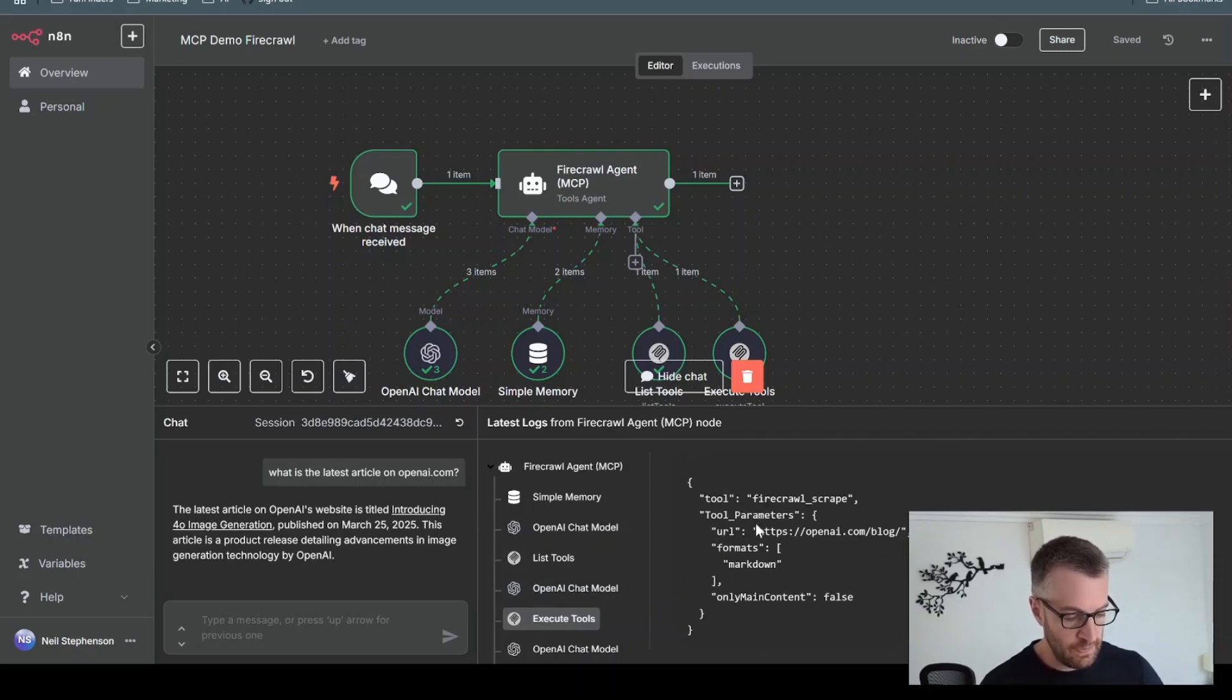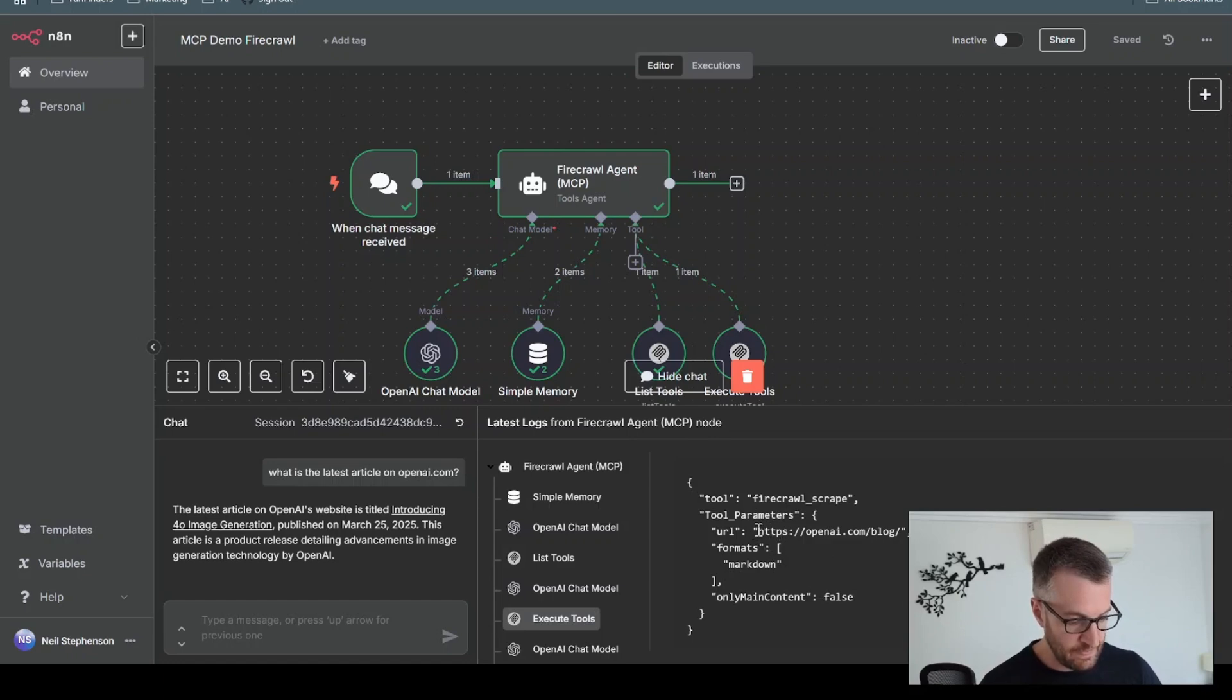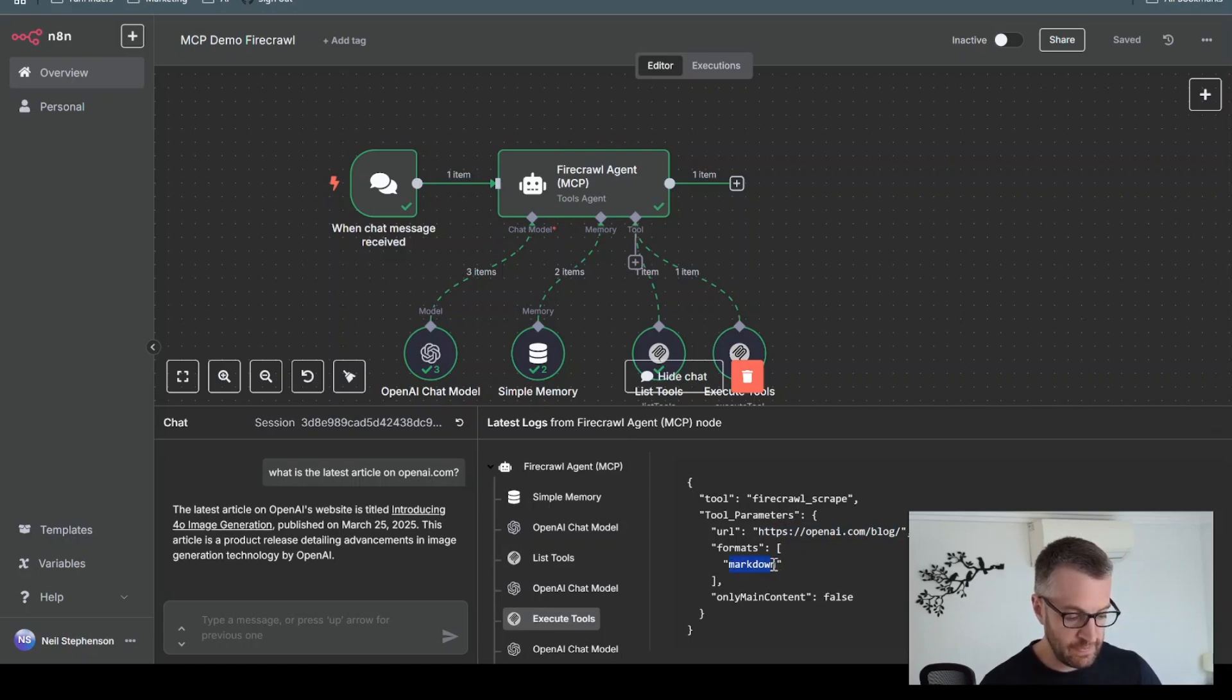So it's used the Firecrawl scrape tool. It's putting the parameters correctly. It's given the URL and given the correct parameters to get in markdown.